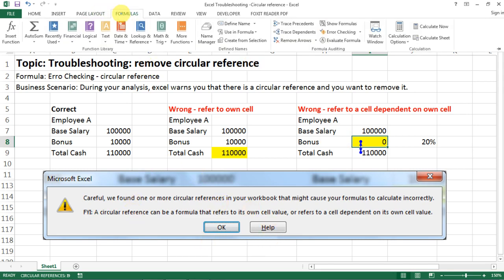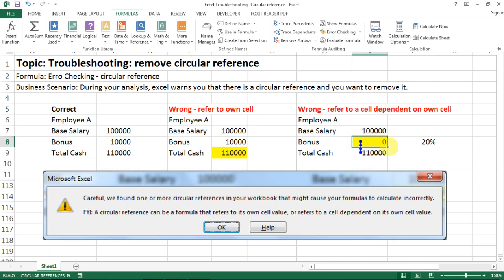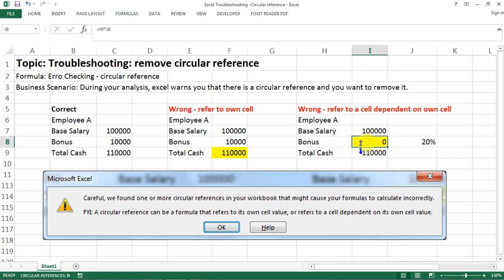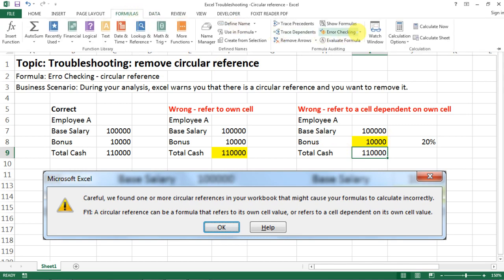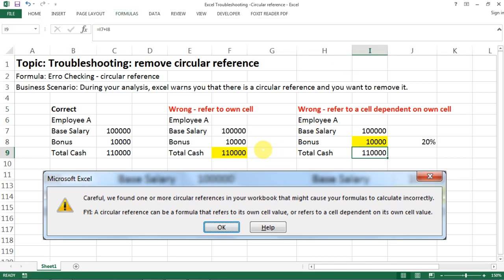You'll see the circular reference indicator appear. Go to Formulas, then Error Checking, then Circular References, and Excel will point to the cell causing the issue. To fix it, make the bonus an independent number instead of a formula. After making the change, go back to Error Checking and you'll see that Circular References is cleared, meaning the error has been removed.